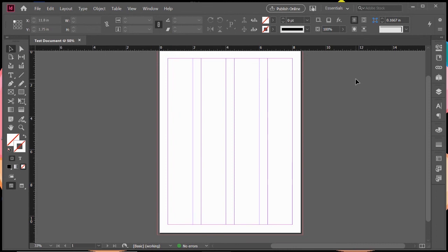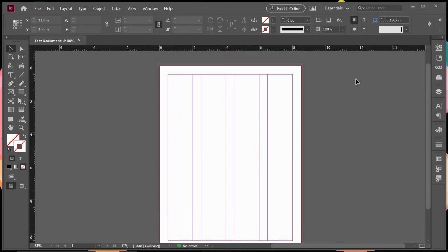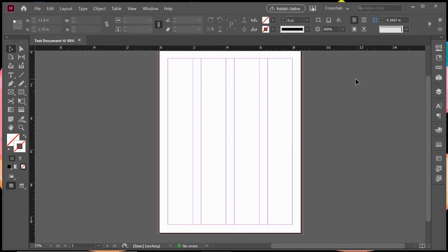So that's kind of just the basic overview of where things are at and how to get a document started in Adobe InDesign. Thanks for watching. I'll see you in the next one.